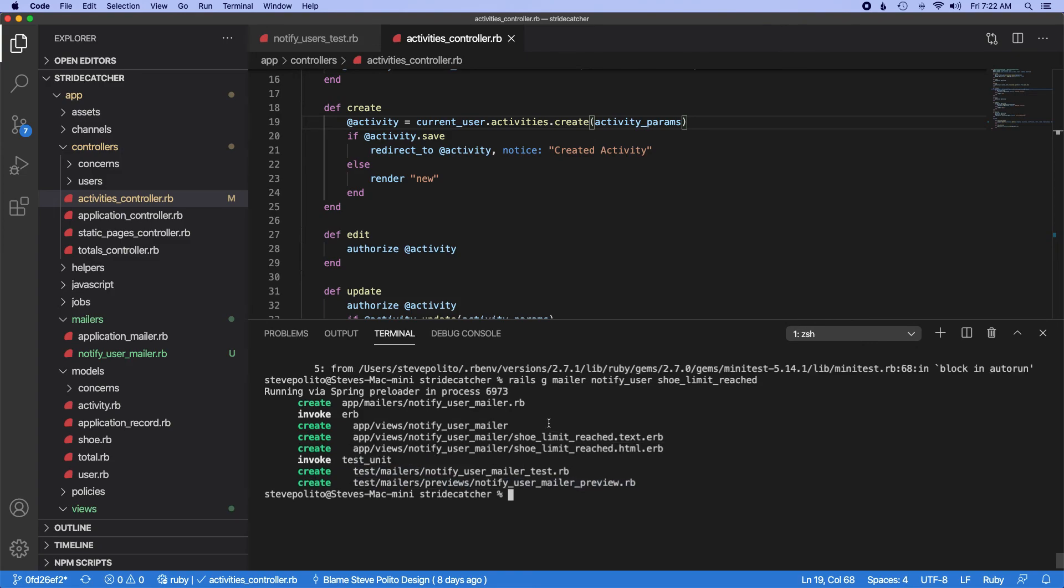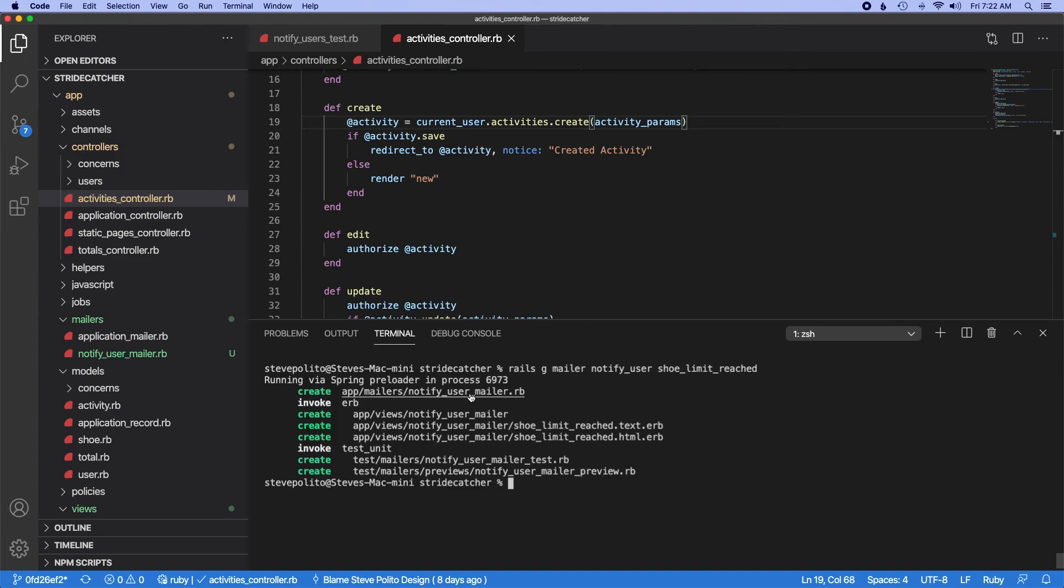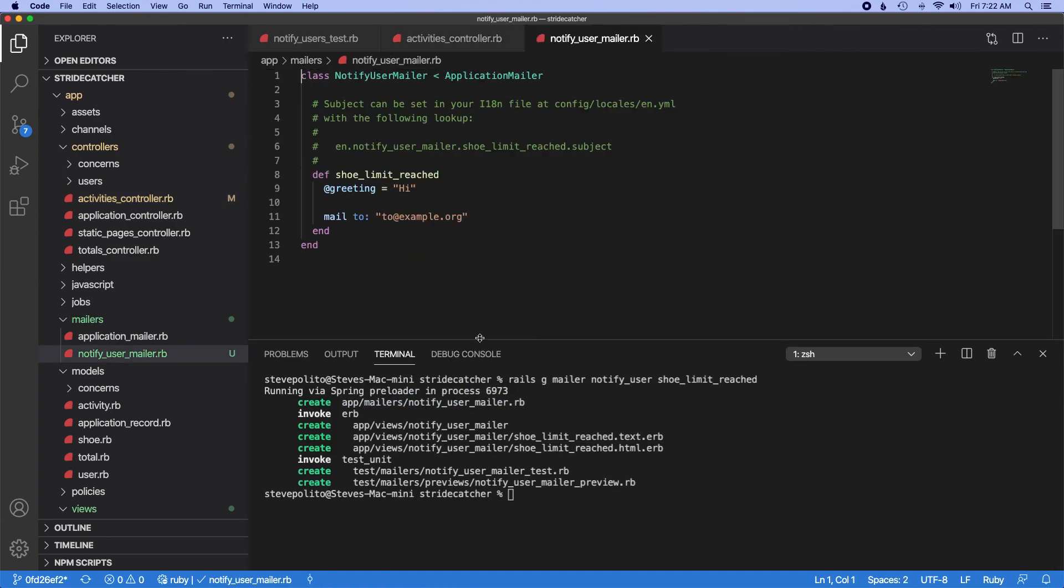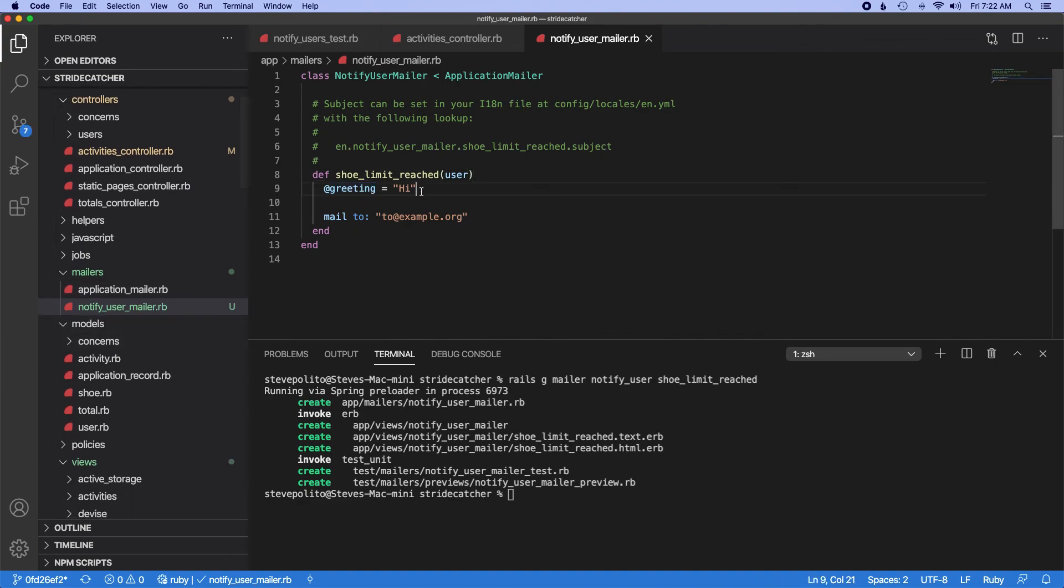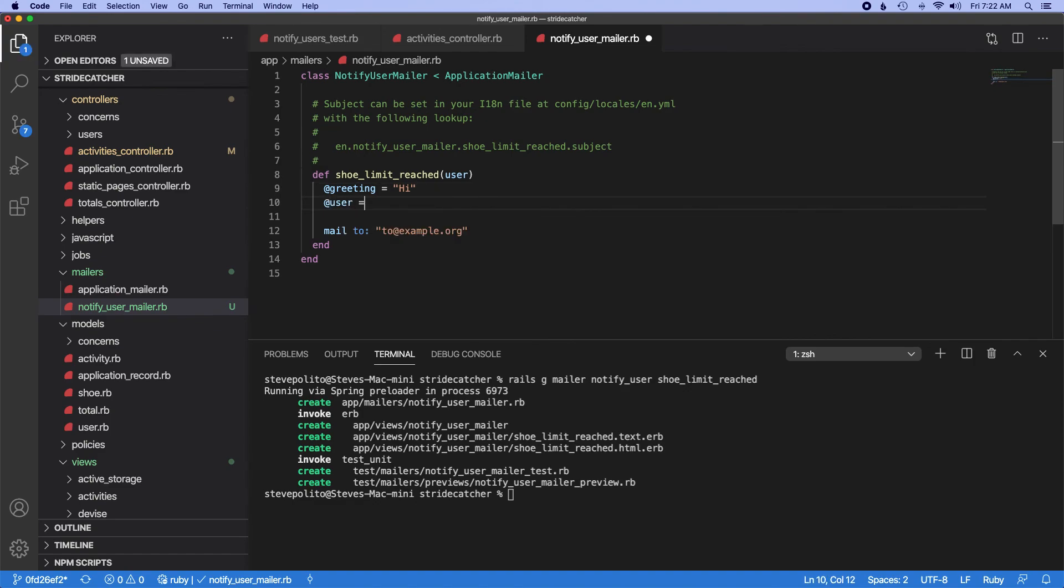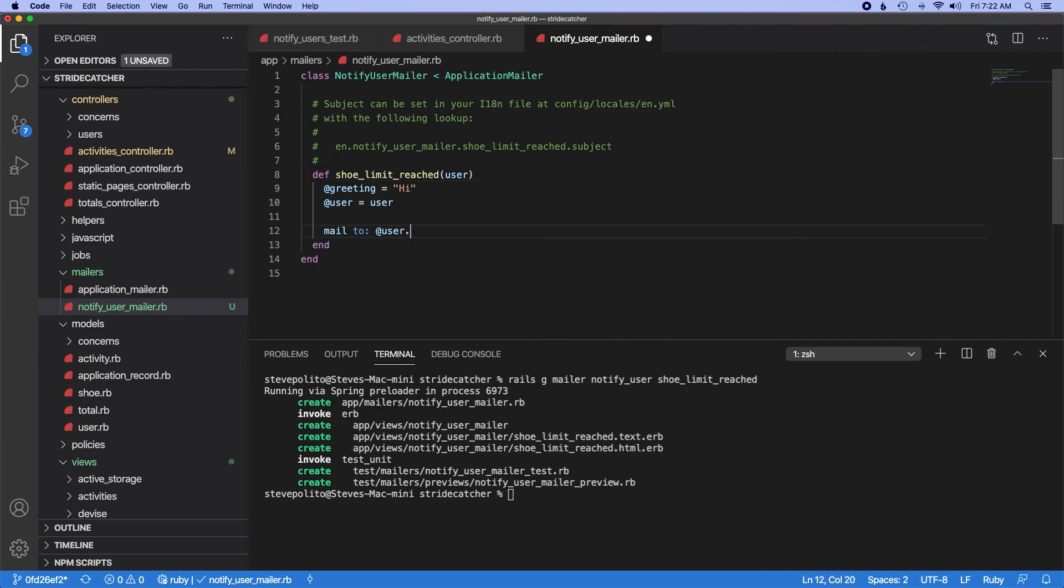So let's go into the actual mailer itself. So we have this shoe_limit_reached. We want to pass a user in here. And let's just go down, @user equals user, and we'll just do mail to user.email. So we have that.